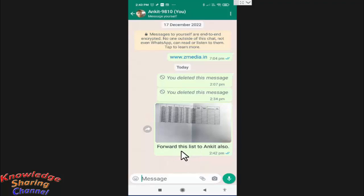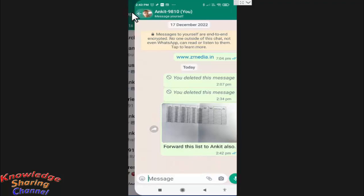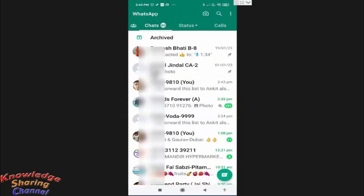As you can see, our image is forwarded with captions. So if you want to delete this caption, you simply need to open the chat again.